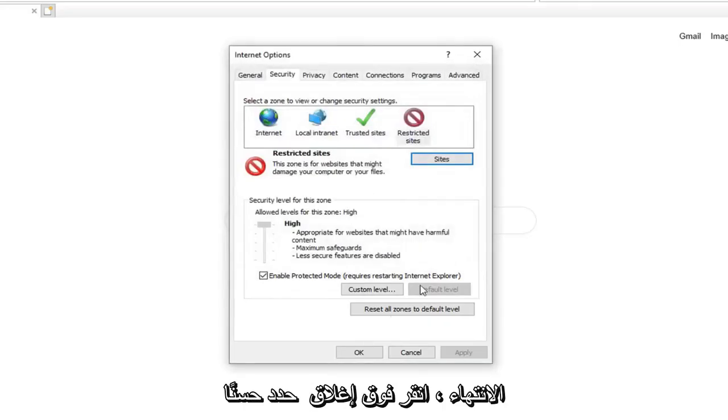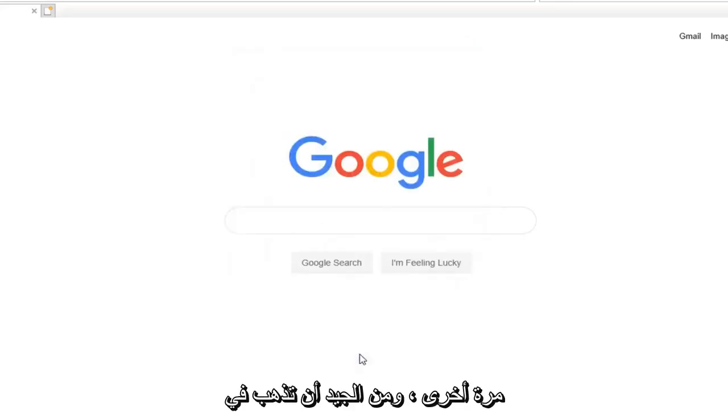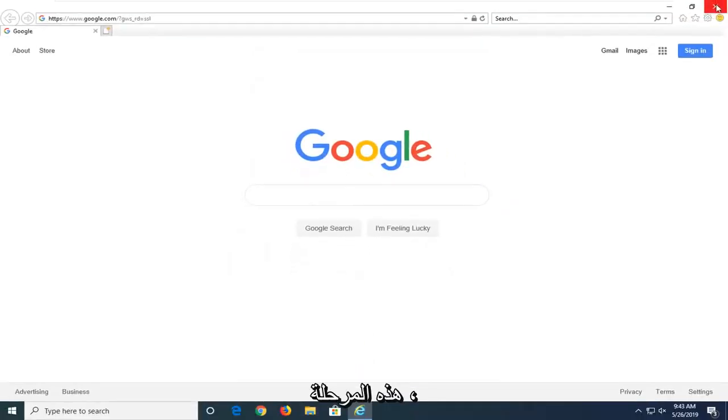Once you are done, click on Close, select OK again, and you should be good to go at this point.